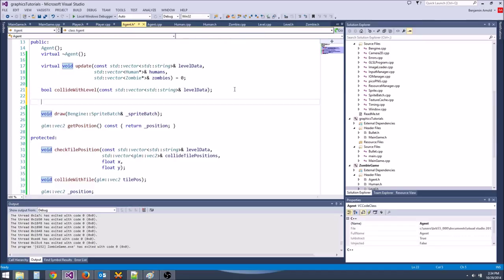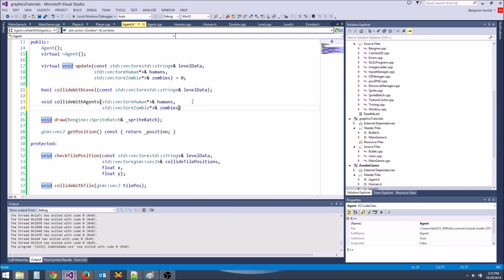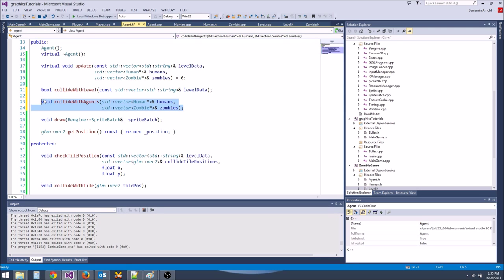Let's make a void collide_with_agents — actually just collide_with_agent taking one agent pointer. It will check collision with a single agent and return a bool. That way we can optimize. Let's go to collide_with_level for reference since we'll use similar circular collision.